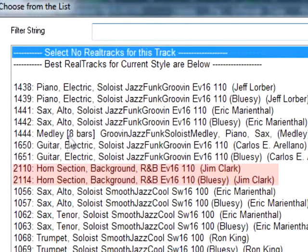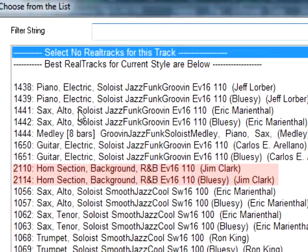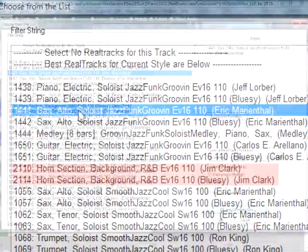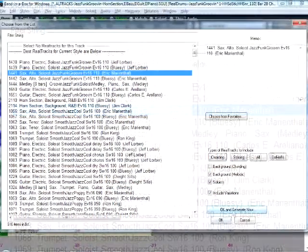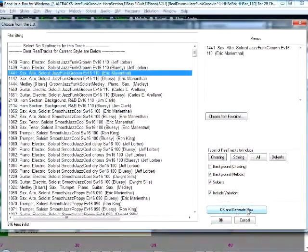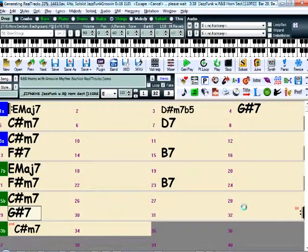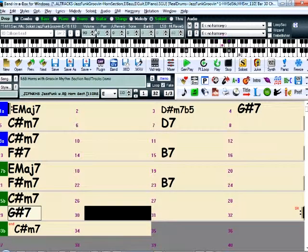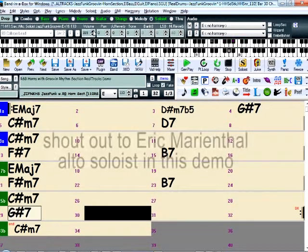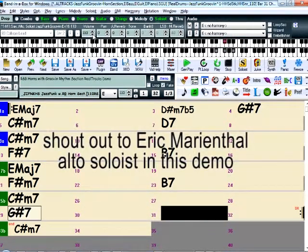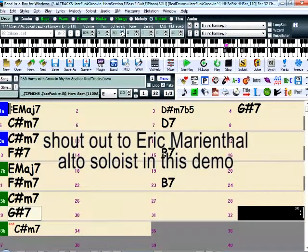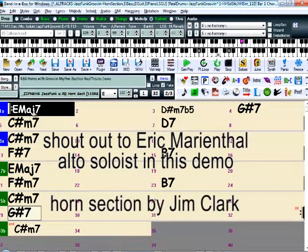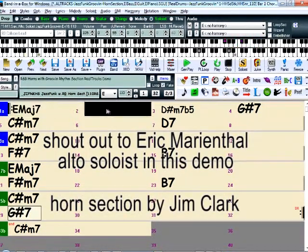So, for example, the best soloists for this style would be these electric piano, alto sax, or electric guitar soloists, and I'll try adding this alto, which is now wailing over top of the great horn section.